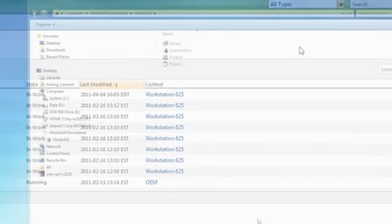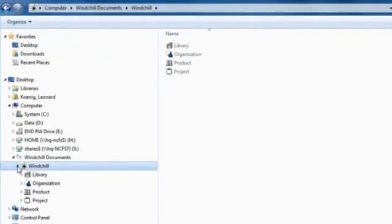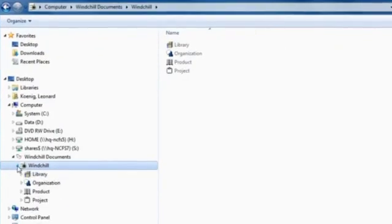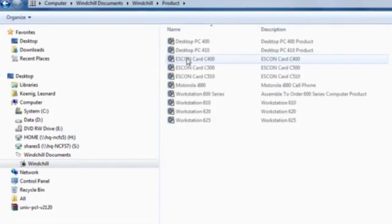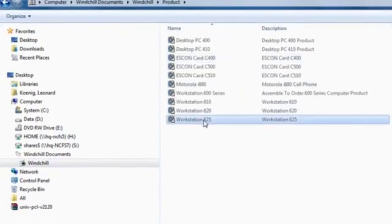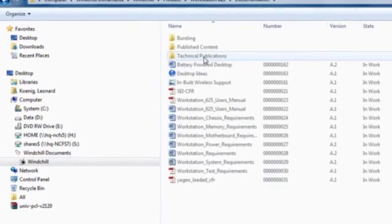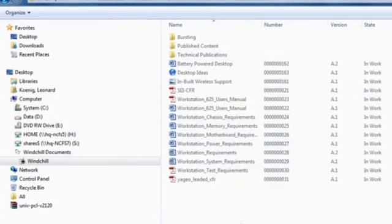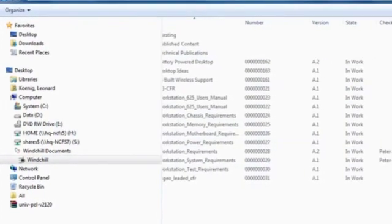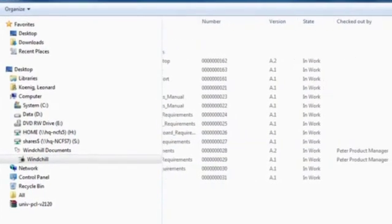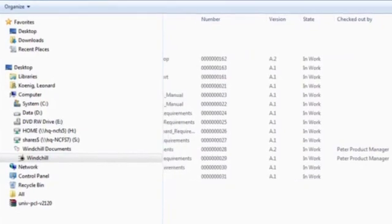We've integrated Windchill very tightly with Windows Explorer on the desktop, so interacting with Windchill feels just like you're using a shared folder on your network. But of course, all of your attribute information and access control managed by Windchill is available.